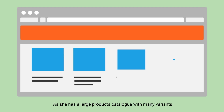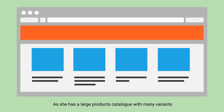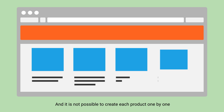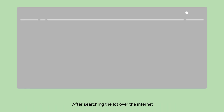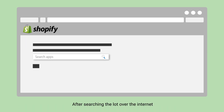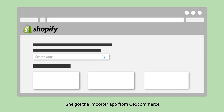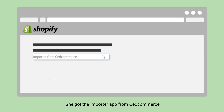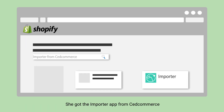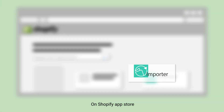But how? She has a large product catalog with many variants and it is not possible to create each product one by one. After searching a lot over the internet, she got the importer app from Said Commerce on the Shopify App Store.